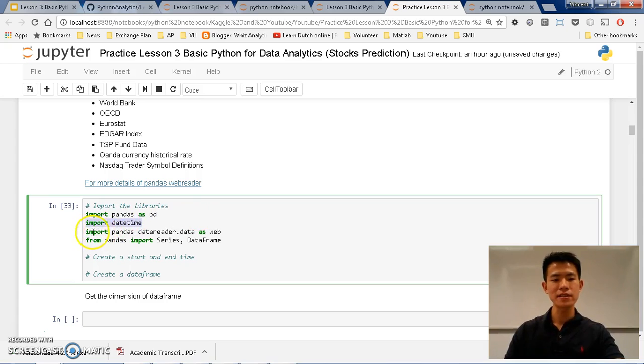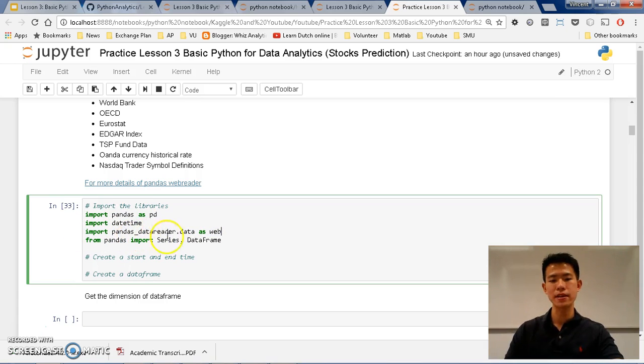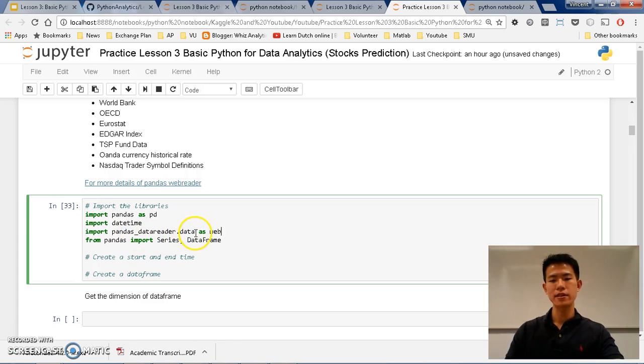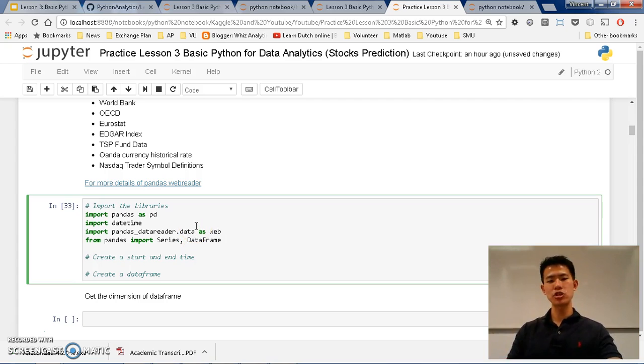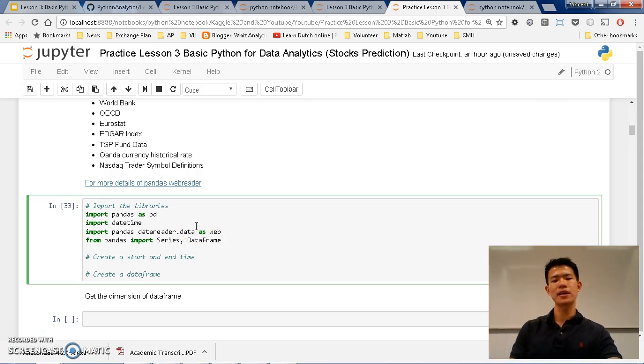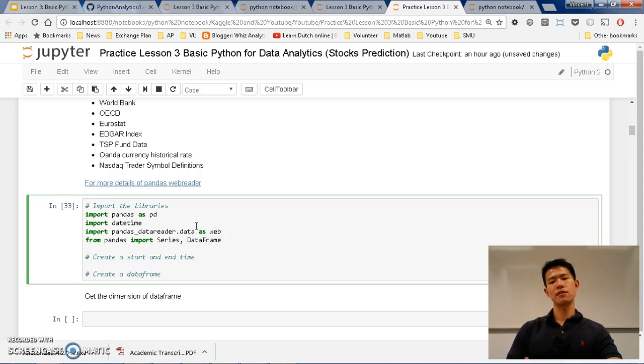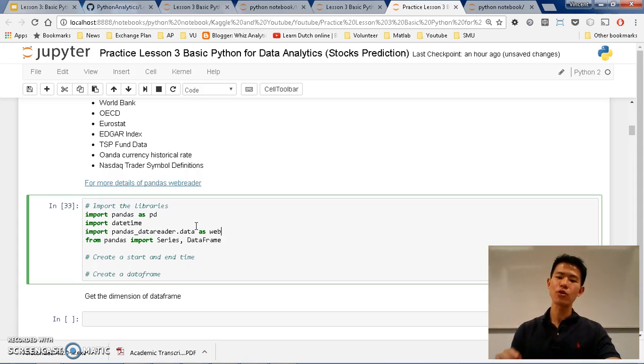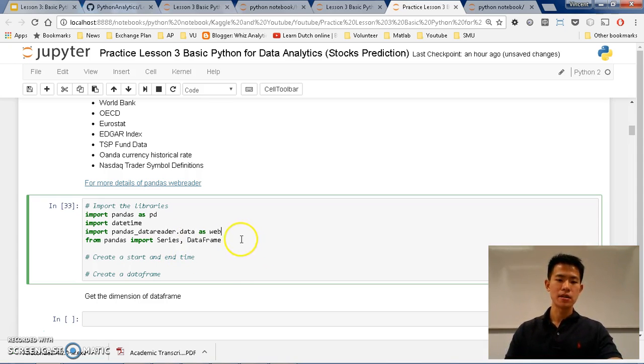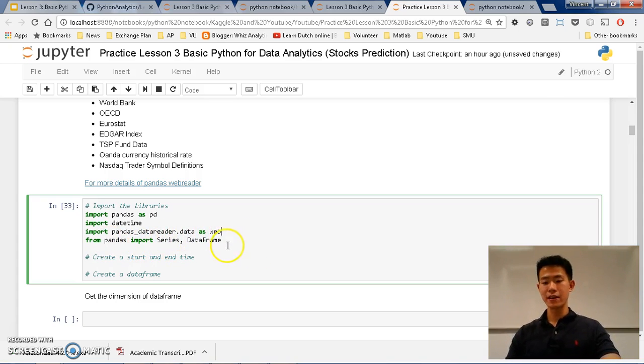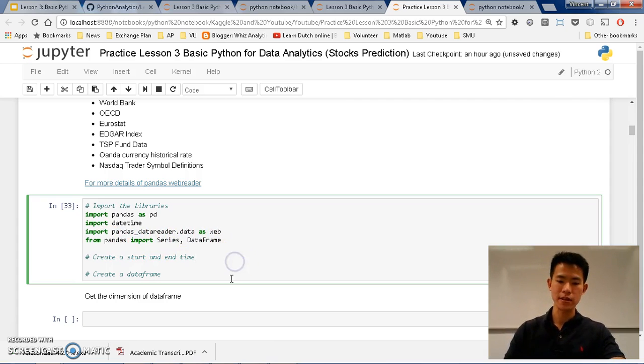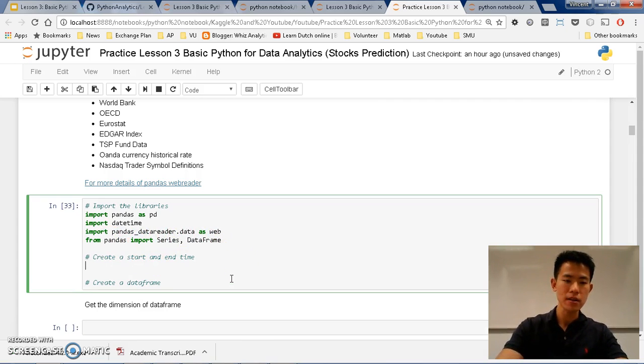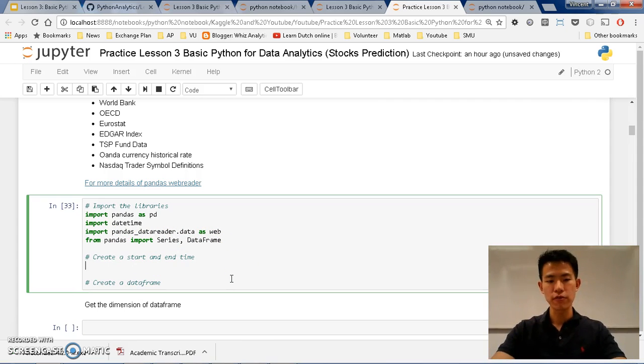And finally, the core of the data loading that we are going to use is pandas_datareader.data as web. So basically, the pandas_datareader.data communicates with financial institutions or maybe data sources and gets the most updated data based on the updates of these data sources. I am going to show you more in a short while, according to pandas series and data panel.